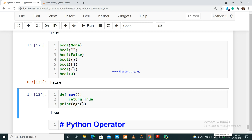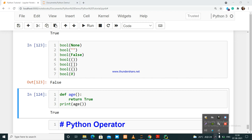In the next video, we will learn about Python operators. Thank you for watching — please subscribe to my channel and hit the bell icon to get notifications for the latest videos.